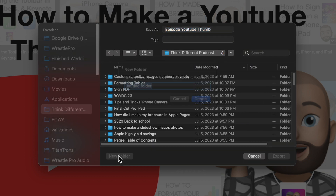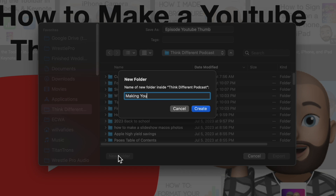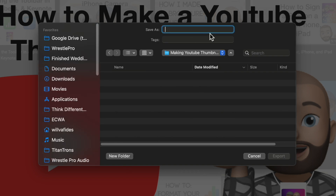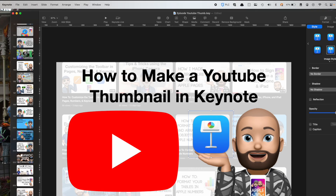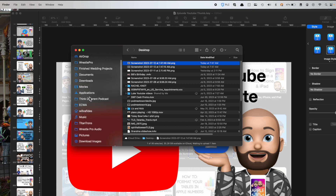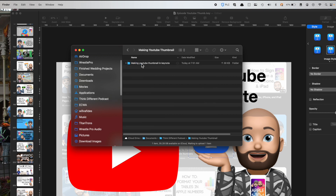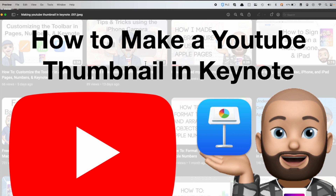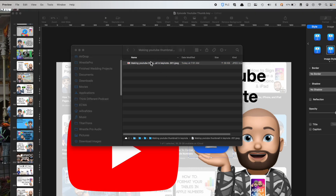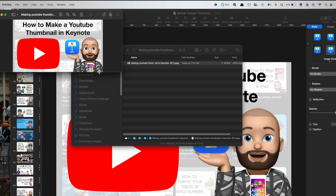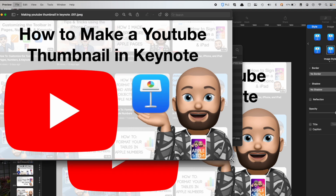I create a new folder called 'Making YouTube Thumbnail' inside our Think Different folder, name the file 'Making YouTube Thumbnail in Keynote,' and hit Export. Going to Finder and opening the folder, there it is — it looks great. It appears a little large and pixelated on this high-quality display, but in reality thumbnails are shown quite small, so that's the actual size it will appear, and it looks great.